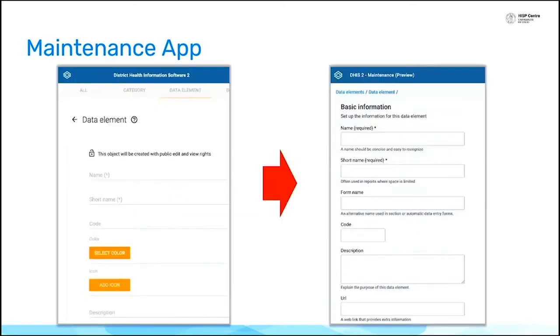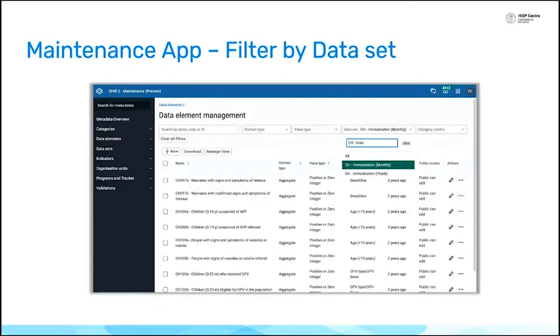You can see the data entry forms for creating data elements are all refreshed. There's a lot more information, it's a lot neater, and there are more options for presenting it. But it's not just a like-for-like replacement. We have also added some often requested new features.